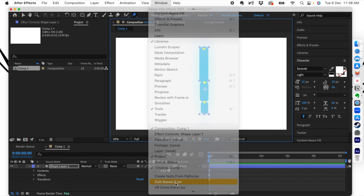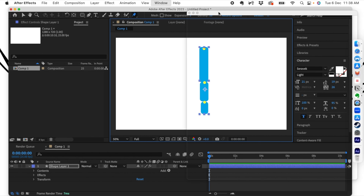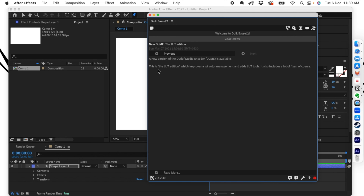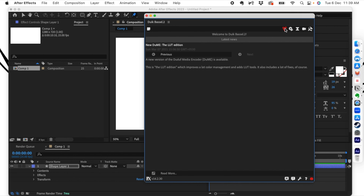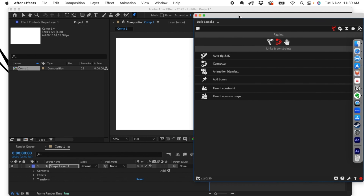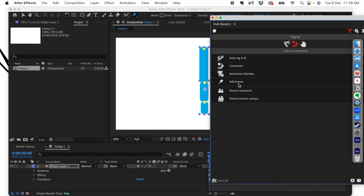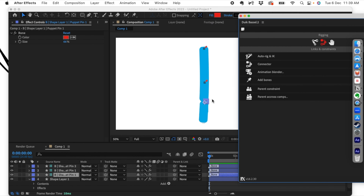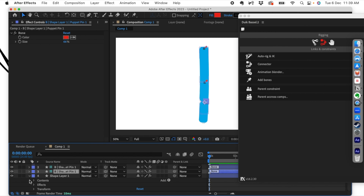Let's go to Window and click on the Duik Basel plugin and let it open up. When it opens you'll get this window, and the first option here is called Rigging. Let's click on that. What we are going to do is click on Add Bones. We need to make sure our puppet pins are selected and then click Add Bones. Now we can see that bones have been added to all the pin points of the pins we dropped.